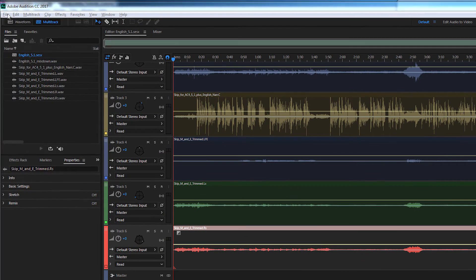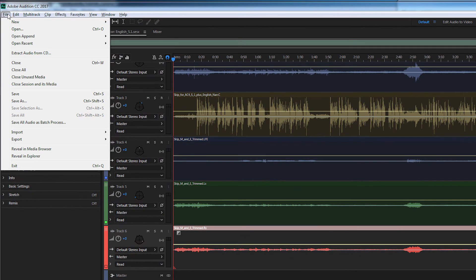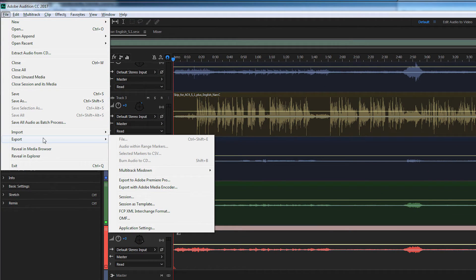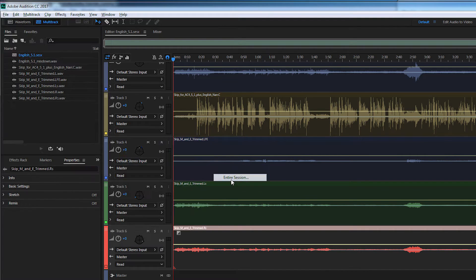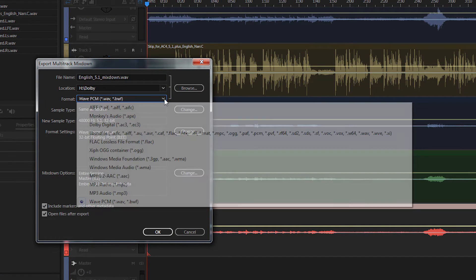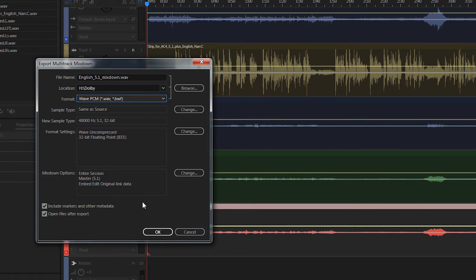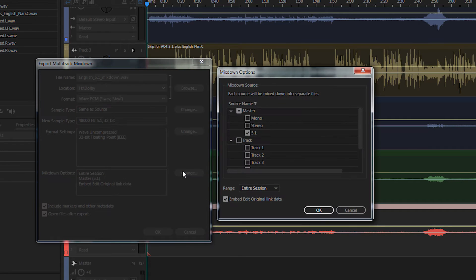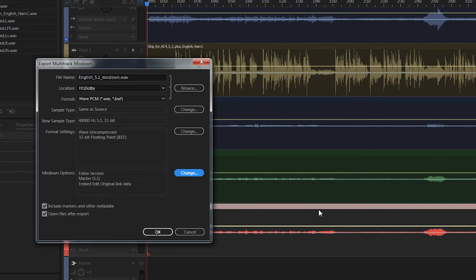To export your session into a 5.1 channel WAV file, choose File, Export, Multi-Track Mixdown, Entire Session. In the format dropdown list, choose WAV PCM. Then name your file and choose the output location, and choose Master 5.1 as your mixdown option. Then press OK to save the file.